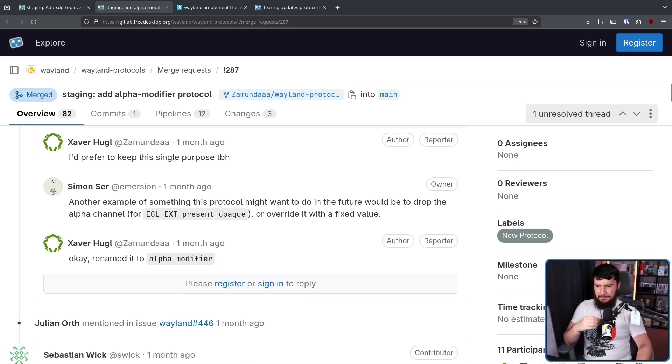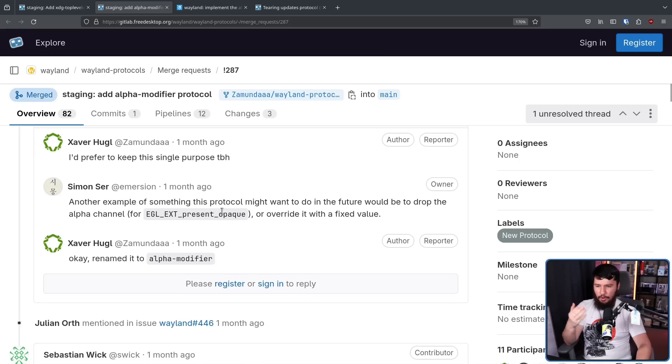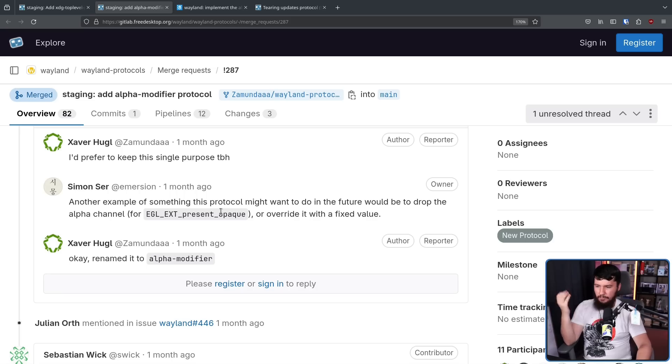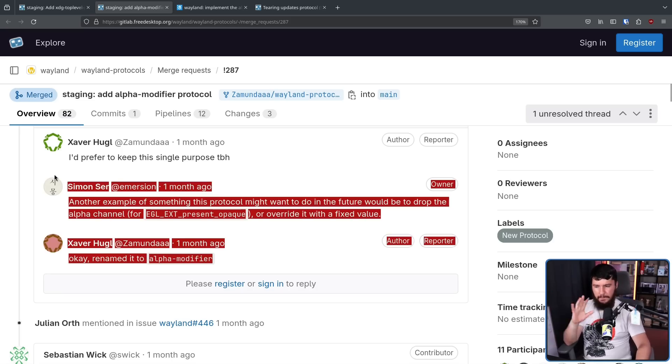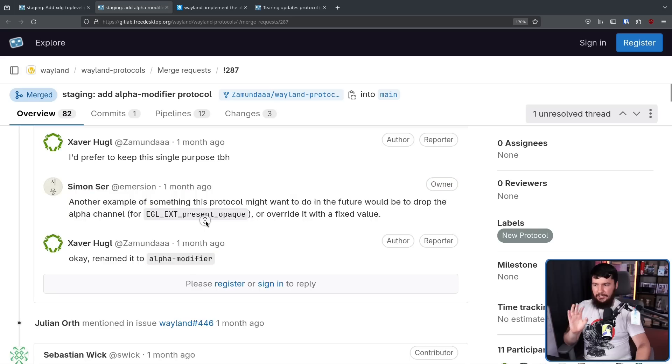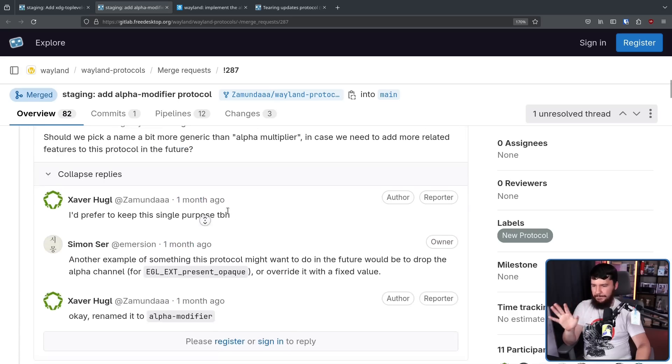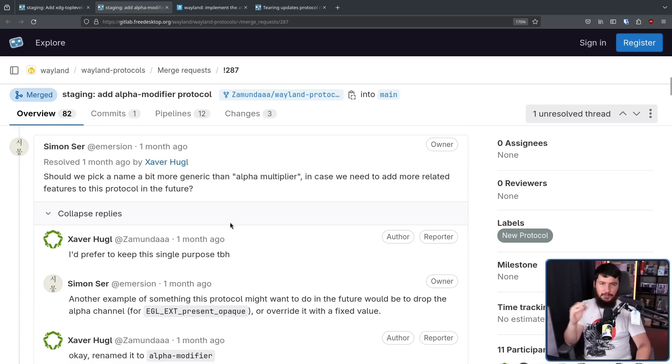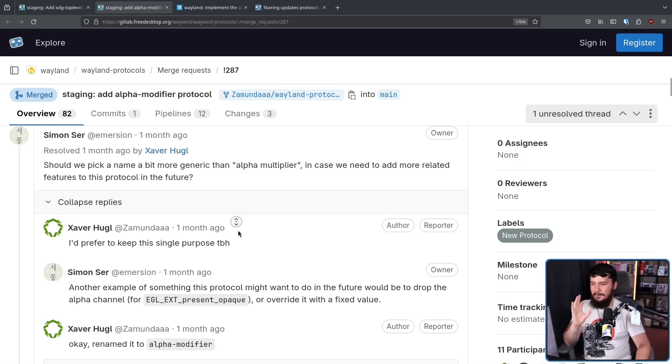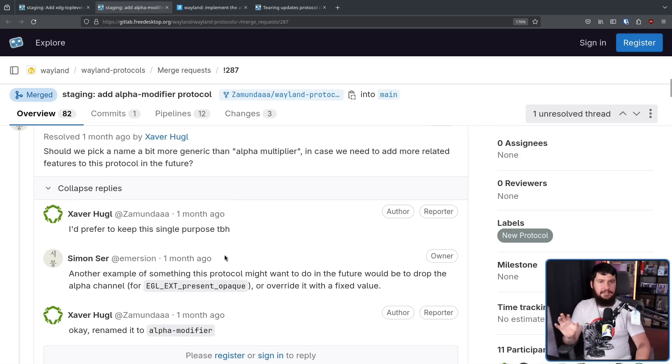Another example of something this protocol might want to do in the future would be to drop the alpha channel or override it with a fixed value. Okay, renamed it to alpha modifier. That's the end of that discussion. There's not like 50 other comments in here arguing what the name should be. That's it. That's all of it.